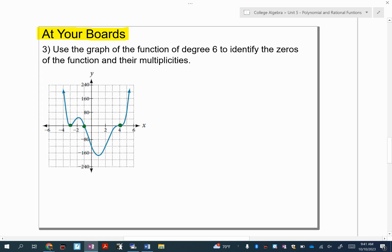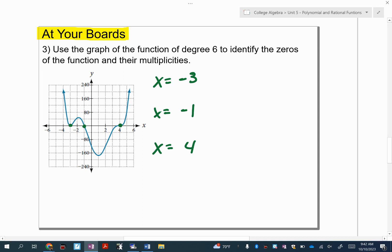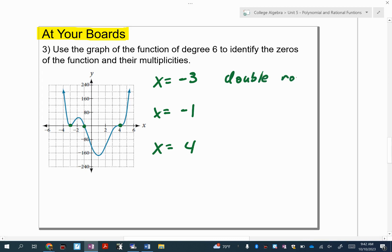I found the same three spots: x equals negative three, x equals negative one, and x equals four. At negative three, we're touching but not crossing — so that's a double root. At negative one, we're just crossing, so that's a single root. And at four — yes, Donovan — it's crossing but with a point of inflection, so that's a triple root.